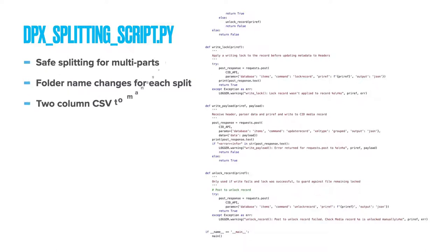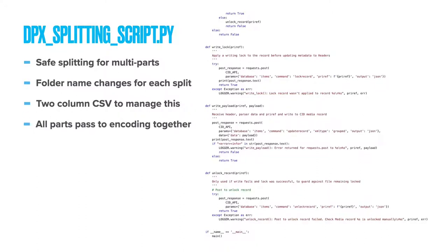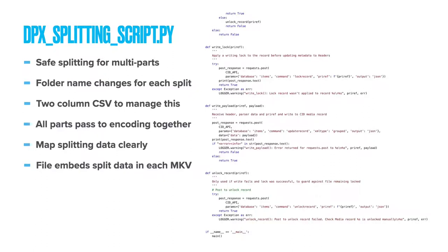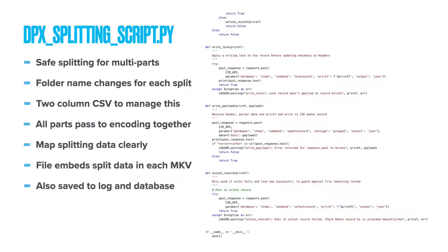To manage this, a CSV file was created, where the left column's original number and right column new number maintain a strict record of all these changes. Another necessary precaution is that no sequence from a multi-reel set can pass through to encoding until all parts are present and have been sized, assessed and renumbered. Finally, we need to map clearly these divisions for our film operations teams who need to relocate these reels in the future. We have three steps to give them this information. A text file that is embedded inside each split Matroska folder, a human readable DPX splitting log where they can search for the original DPX sequence number and discover its new divisions and the same data written into our National Archive database in the item record for the DPX sequence.